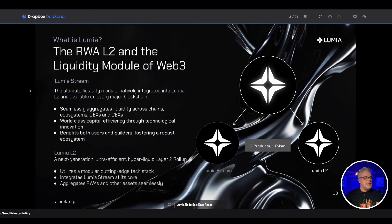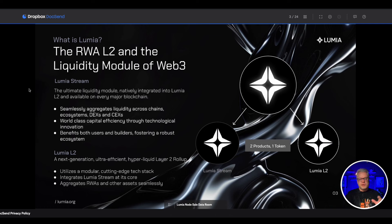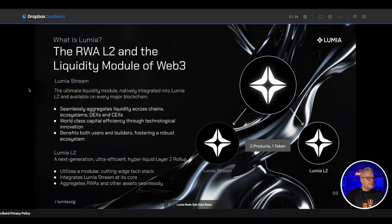The RWA L2 and liquidity module - the ultimate liquidity module natively integrated into Lumia L2 and available on every major blockchain. So Lumia wants to seamlessly aggregate liquidity across multiple chains, ecosystems, DEXs and CEXs.